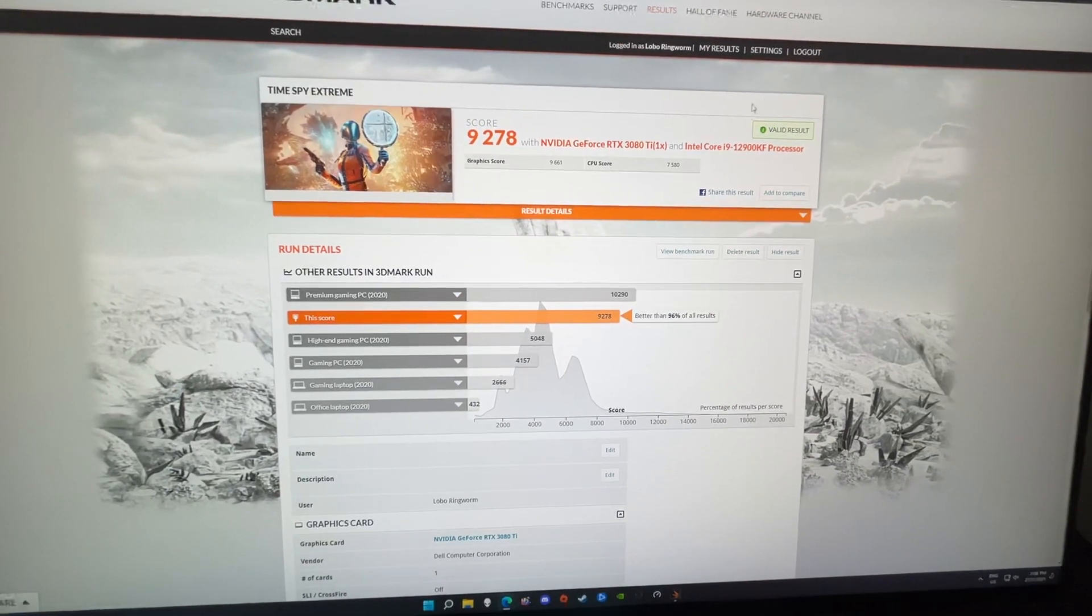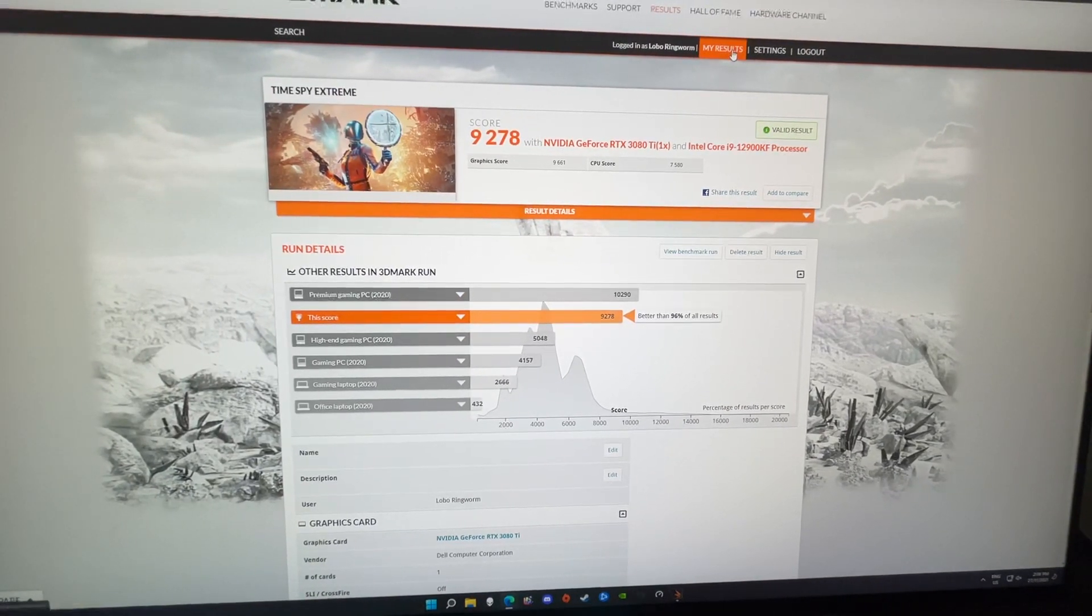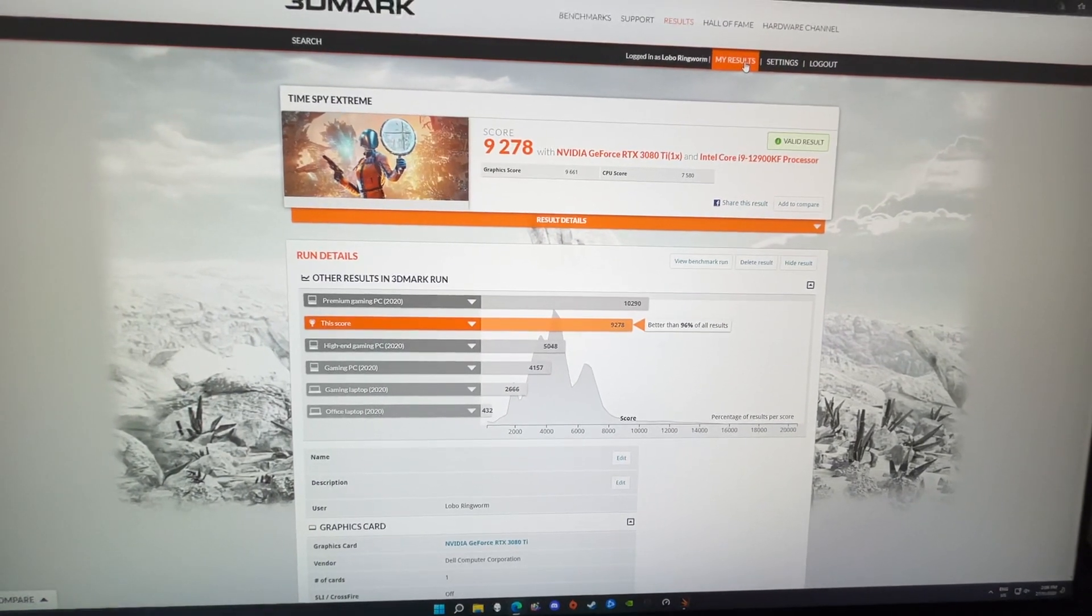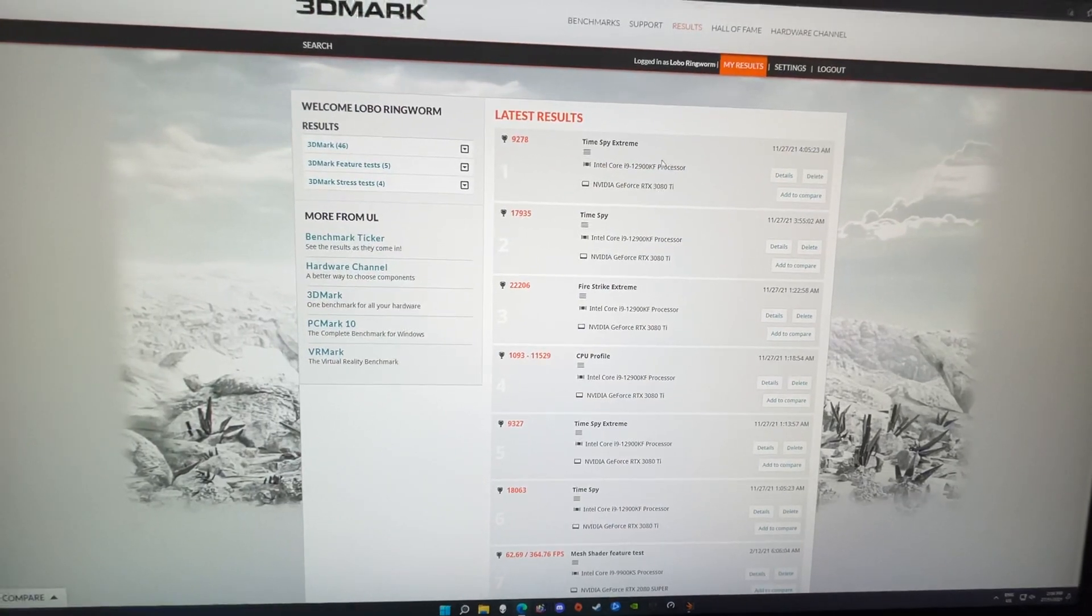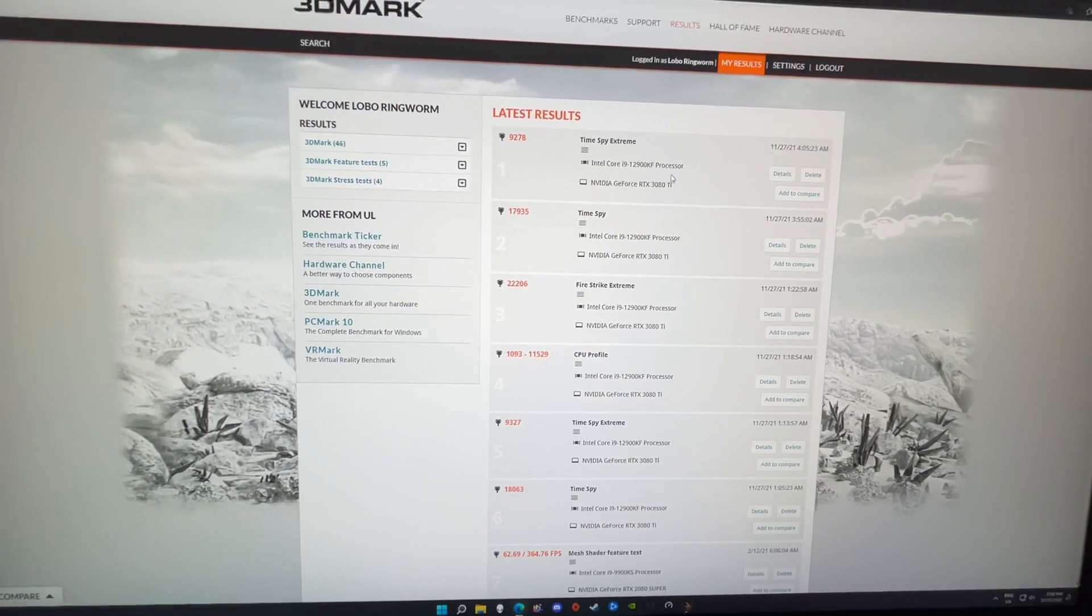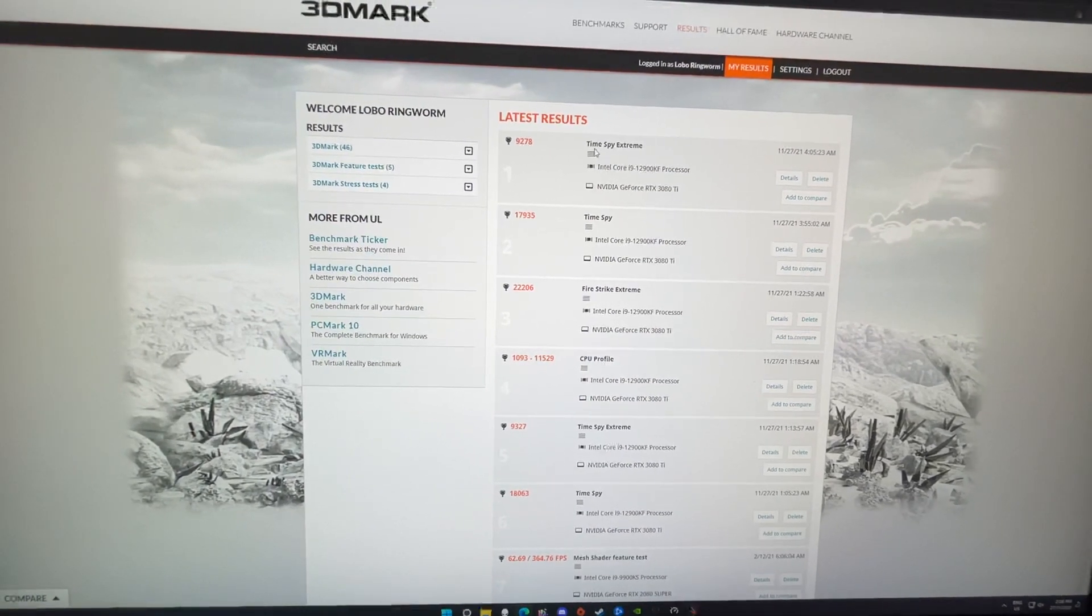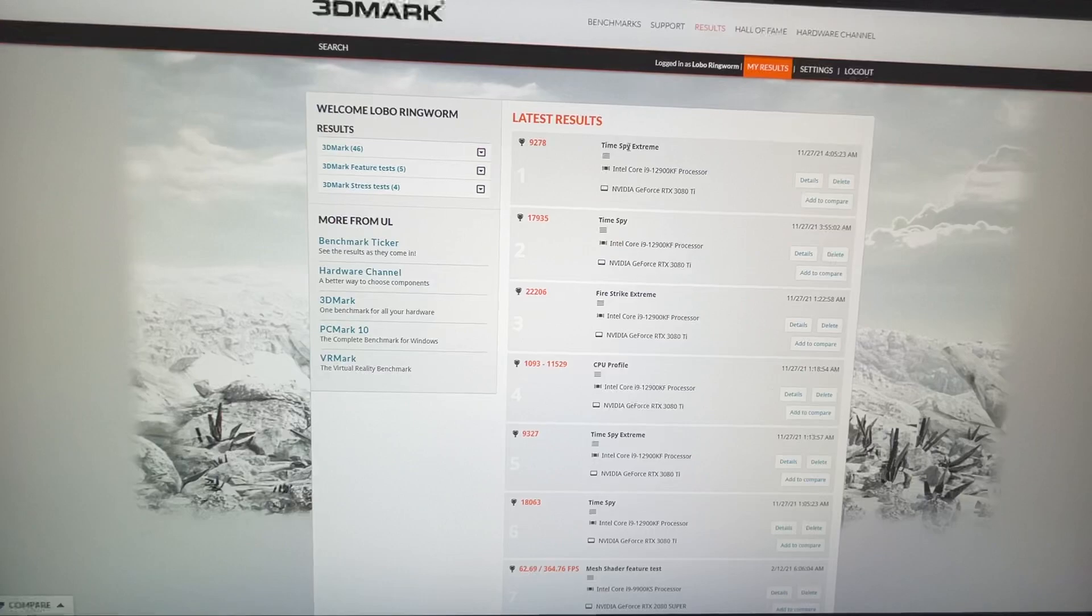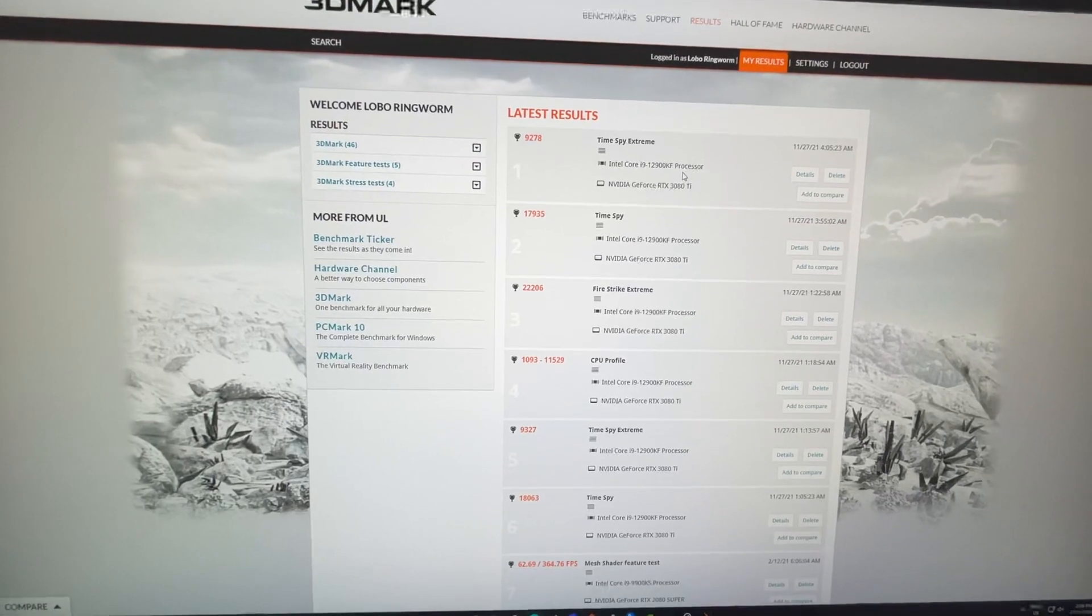It's pretty solid really, it was pretty quiet during this whole thing as well. If I go to my results, this is some other tests I've been running. You see up the top here, that's the one I just did, Time Spy Extreme.